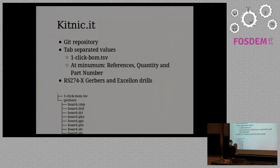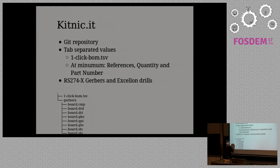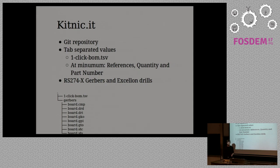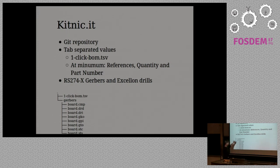The way that works is you put everything into a git repository. You use the format that the extension understands and the website understands as well, which is the one click BOM tab separate values. You need at least references, quantity and a part number. That's like the minimum that you should be able to specify about your project. And we use RS274X Gerber and Excellon drills. So this is the minimum file tree that you would have. You have the TSV and the Gerber files.